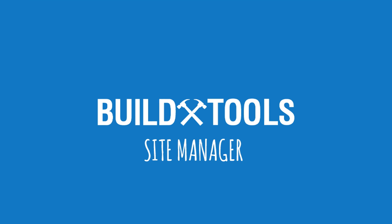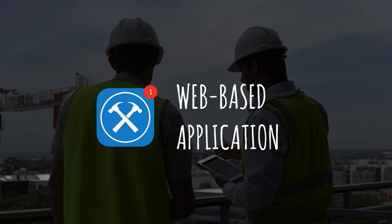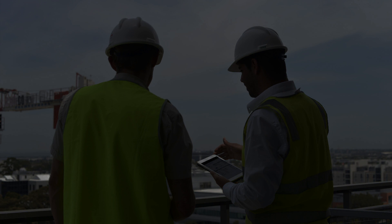Introducing BuildTools Site Manager. A web-based application that lets you create,